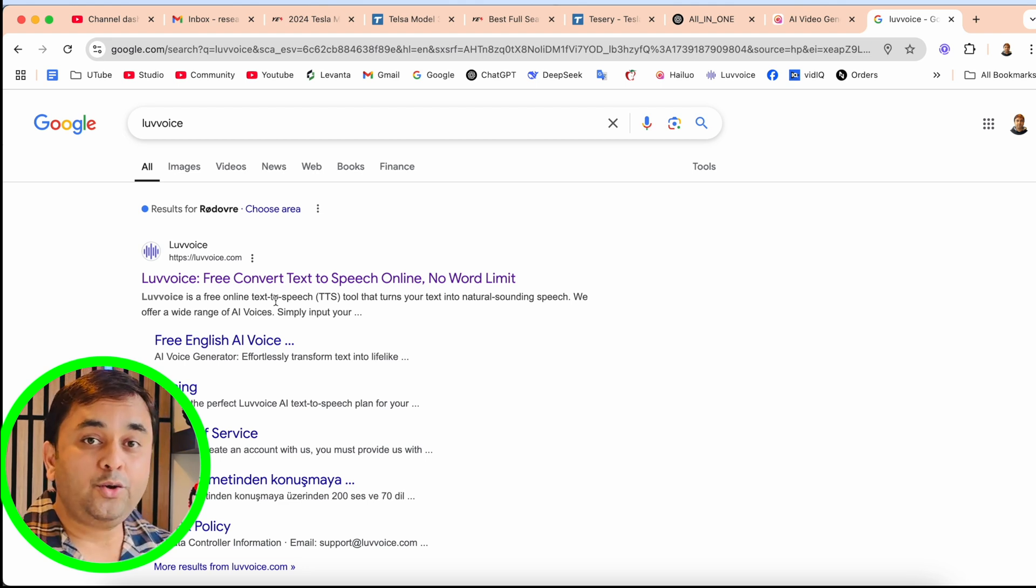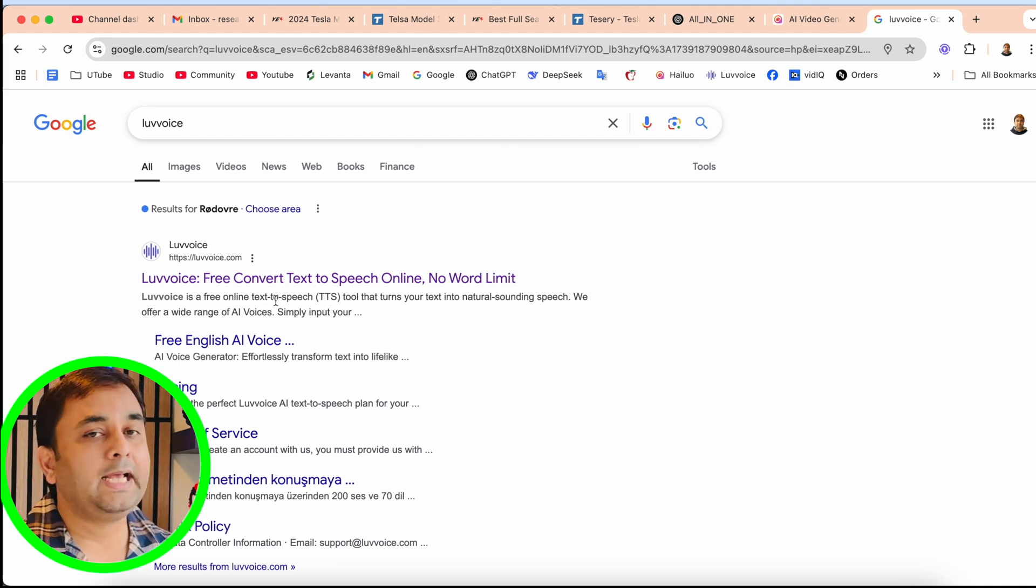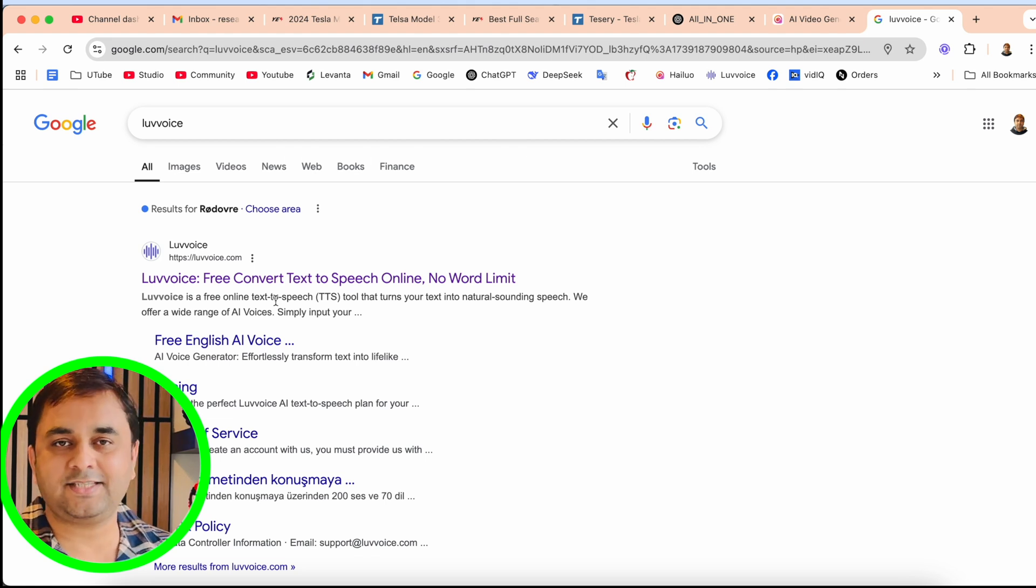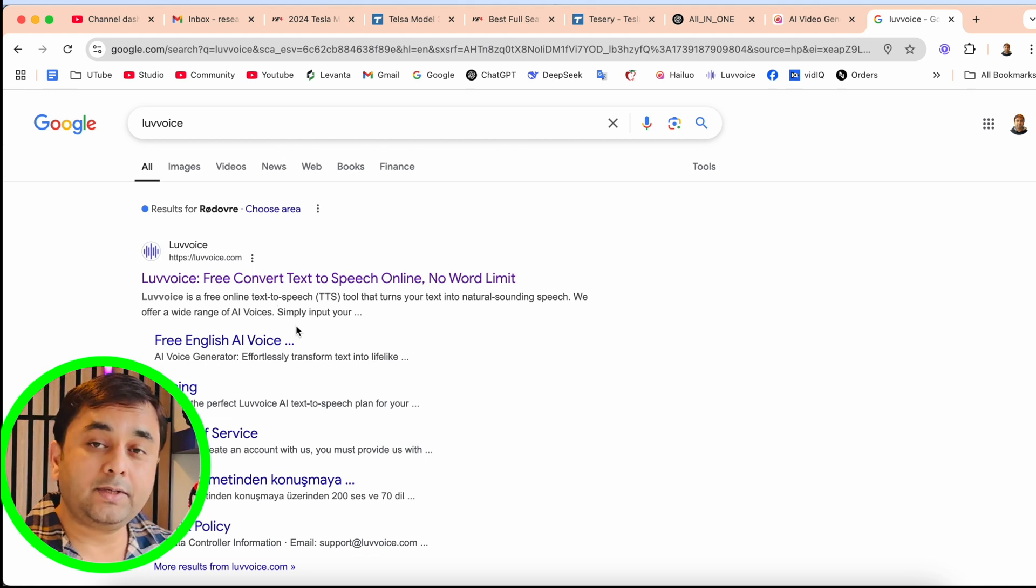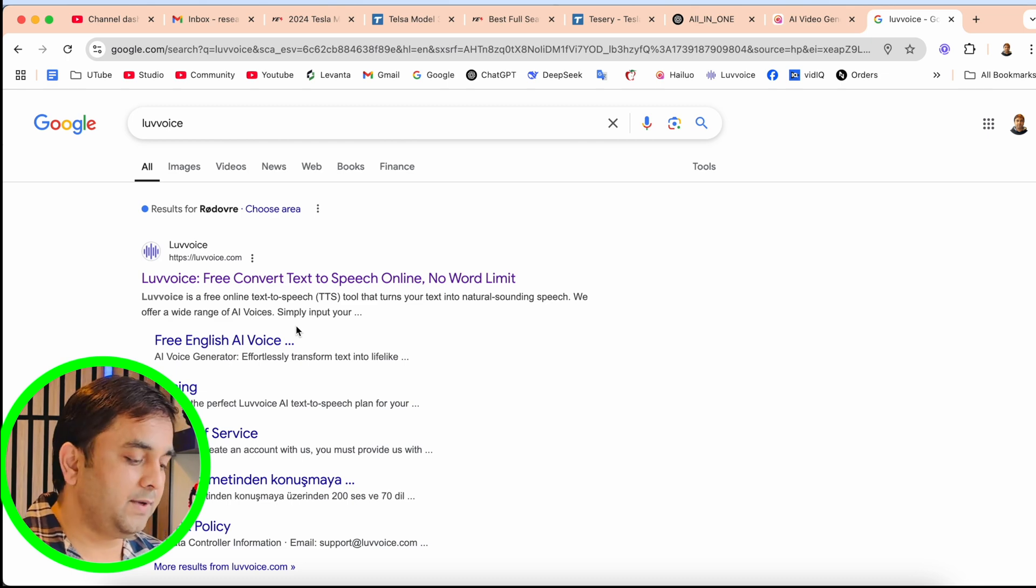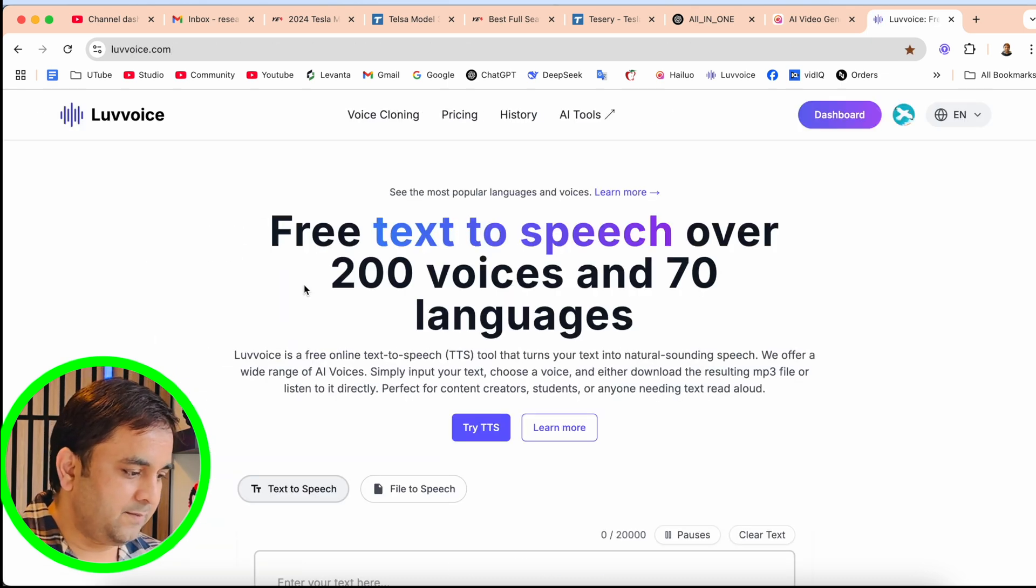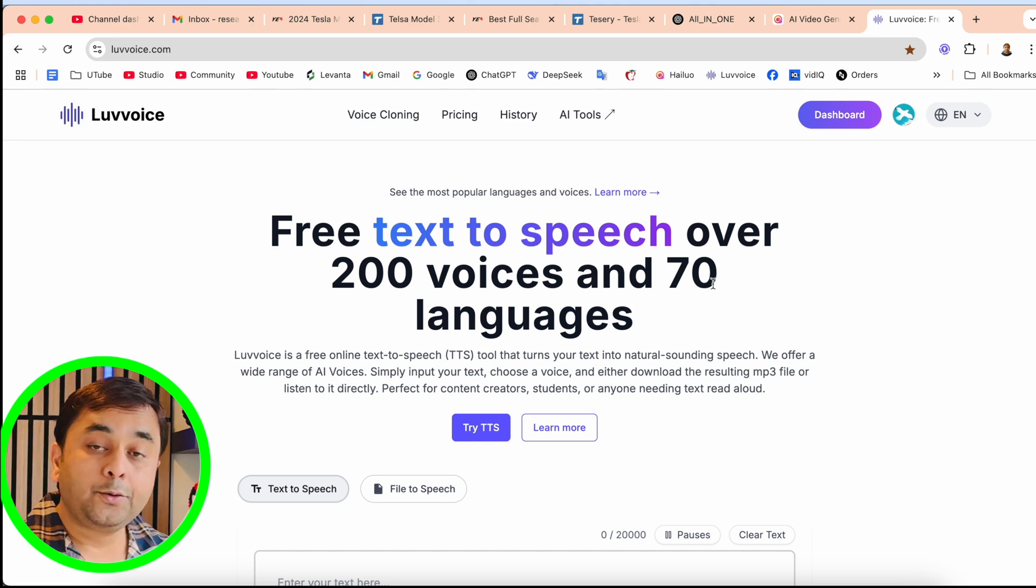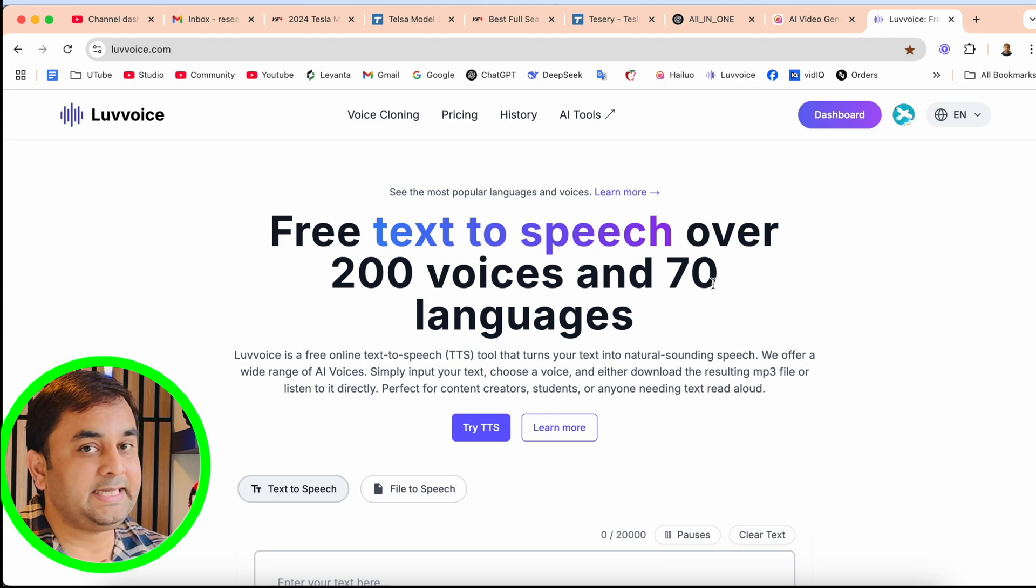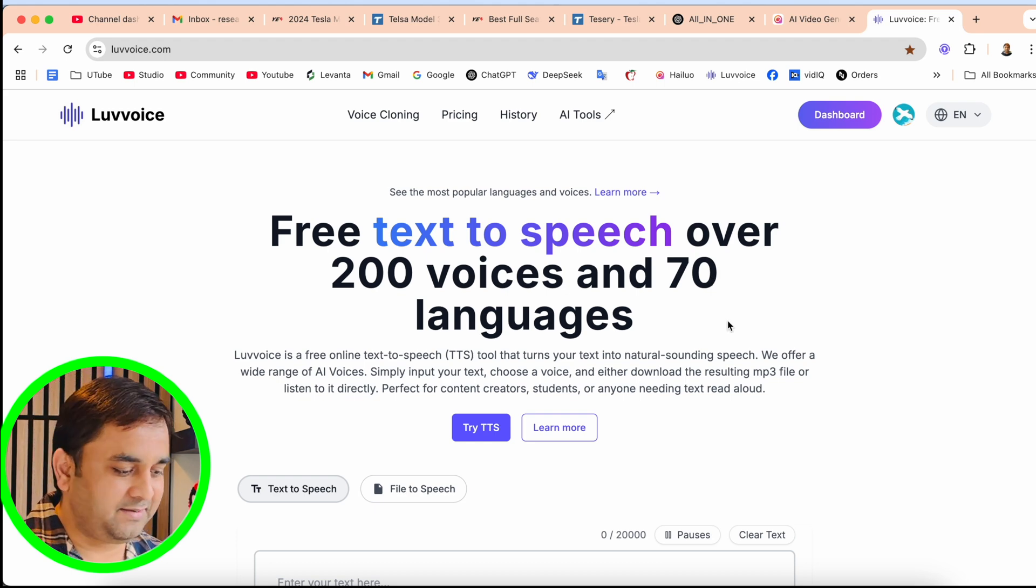No word limit. You can put multiple words - you can put your entire textbook and convert it as a speech format. It's really interesting. Even voice cloning options are also available on this platform. Click here. This is the platform: Free Text to Speech, over 200 voices and 70 languages. That one is really amazing.